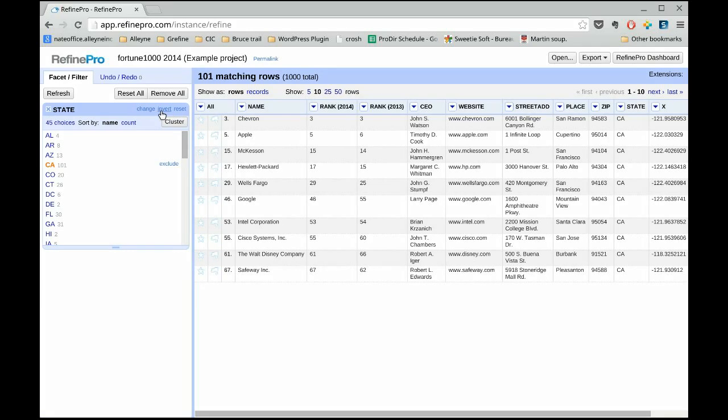Now we want to select everything but companies from California. Just click the inverse at the top of the facet.